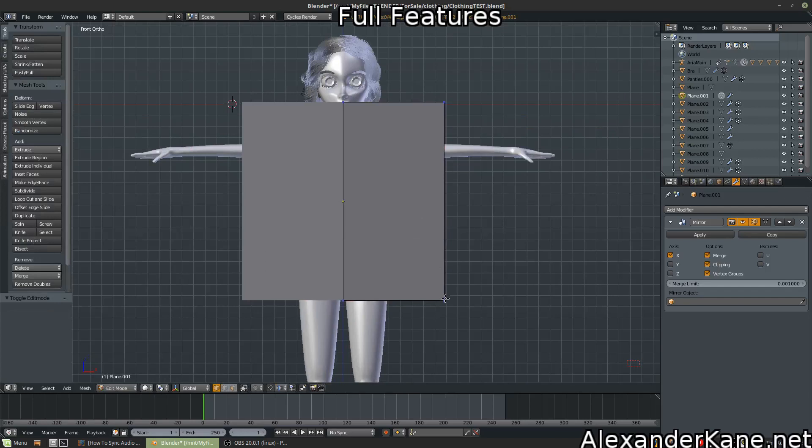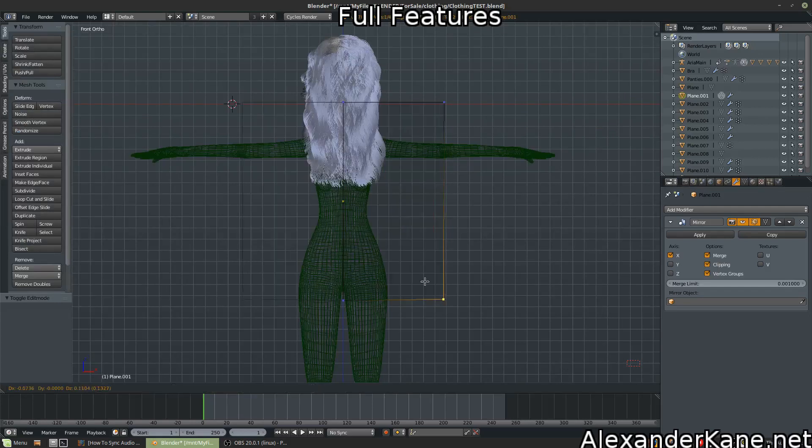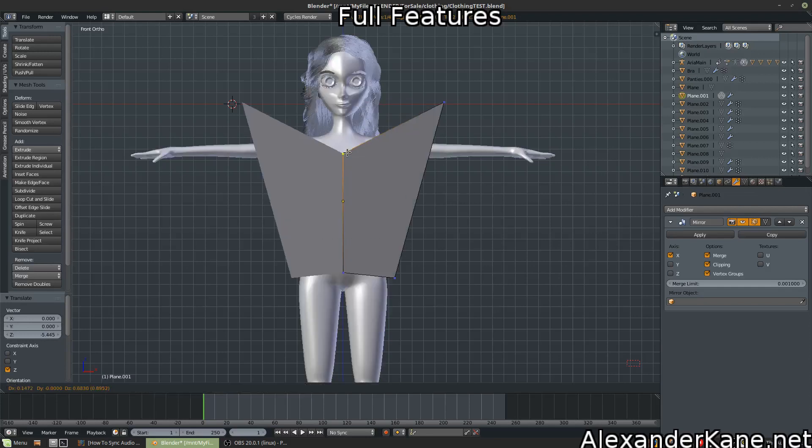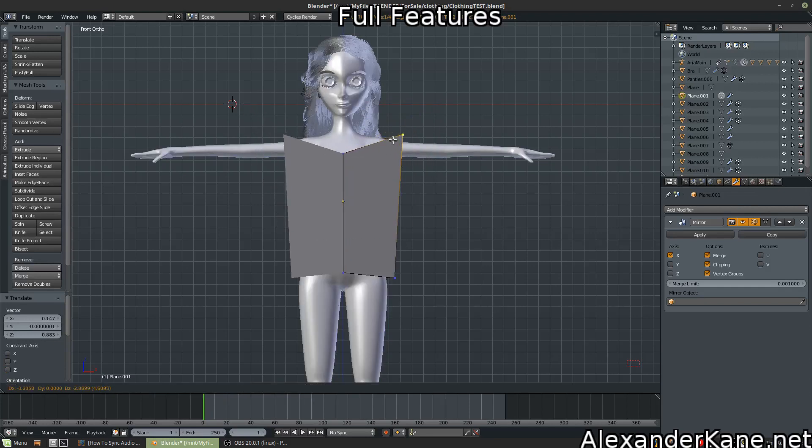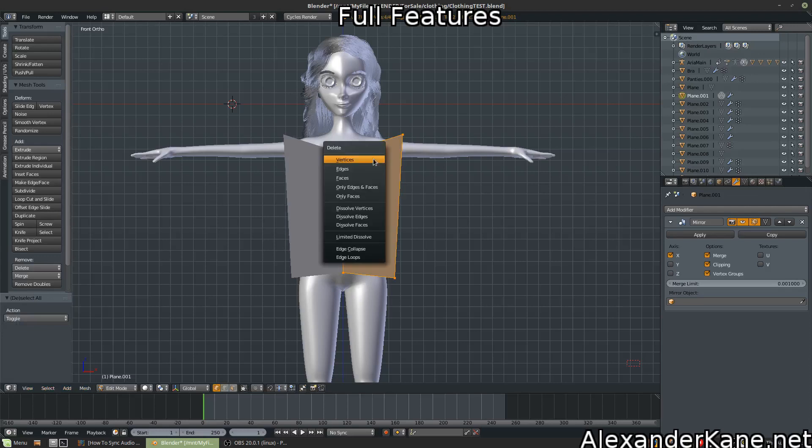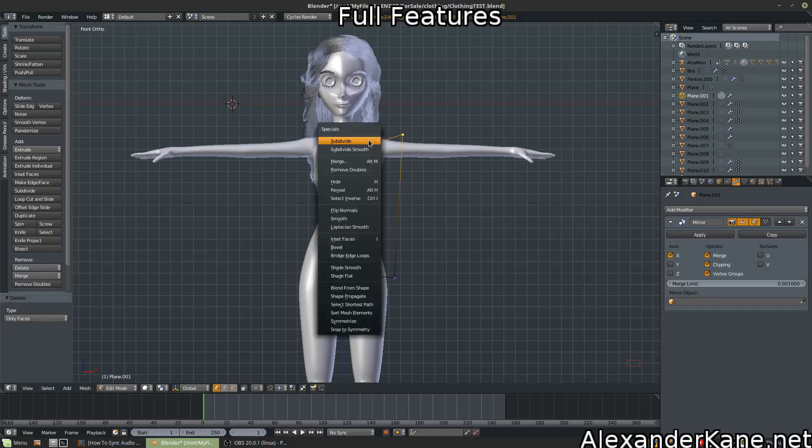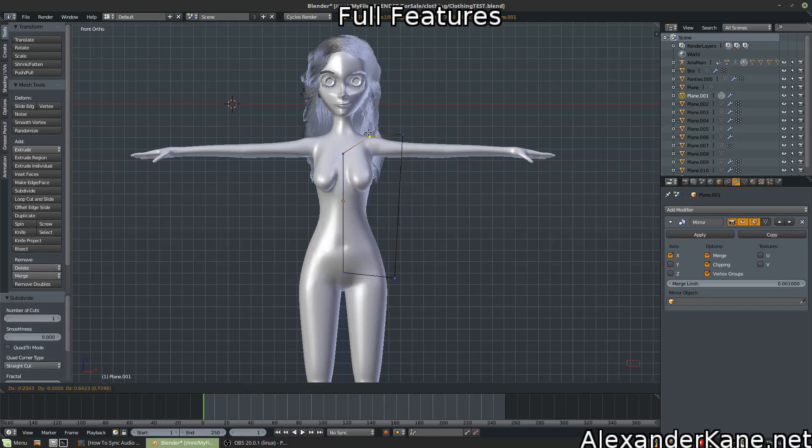Now let's make a shirt. Just doing a very low topology, nothing major here. Go ahead and delete the faces. Only the faces.